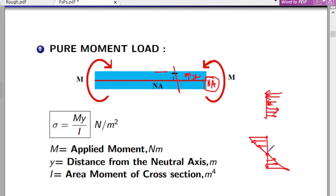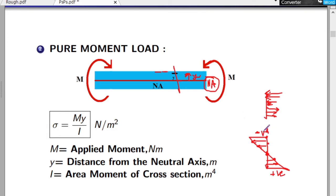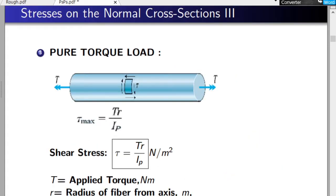The stresses are not uniform. All are normal stresses, but at the neutral axis the stress is zero. As you move away from the neutral axis toward the surface, stresses increase — compressive on the top side, tensile on the bottom side. So you need to find the stress at each point of interest. The formula is σ = My/I, where M is the applied moment in N·m, y is the distance from the neutral axis, and I is the area moment of inertia of the cross-section.